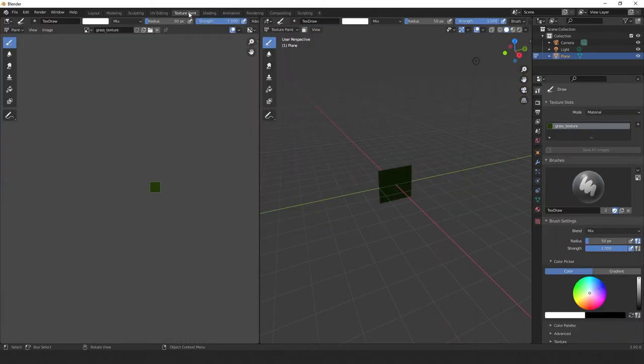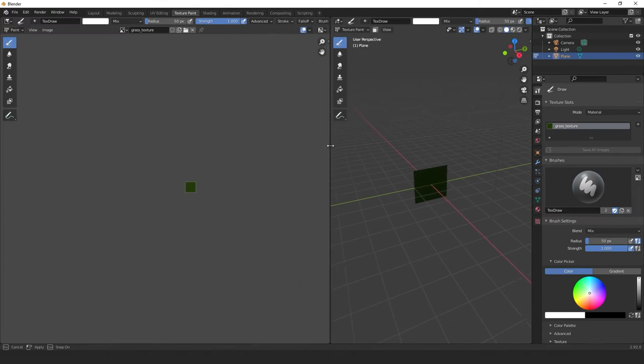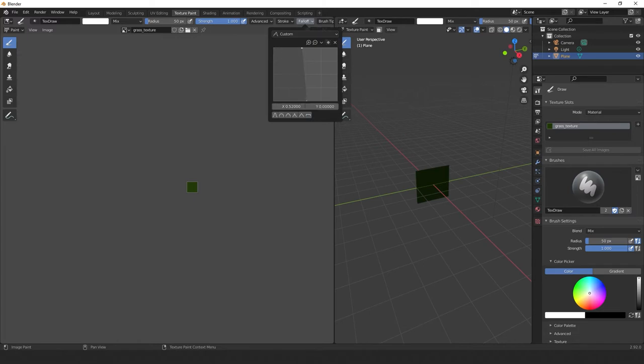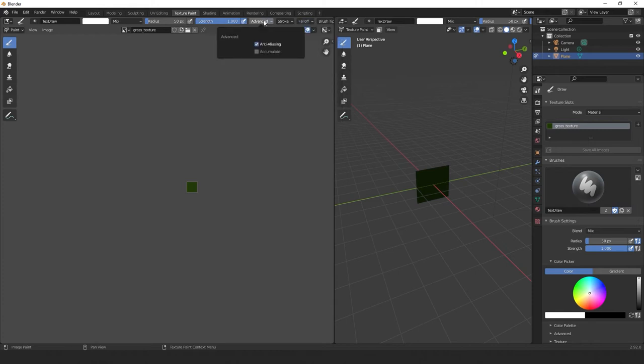In order to paint individual pixels, we need to change a few settings. So first we'll widen this window, and go to fall off. Select this preset here, and move these grey dots vertically to one another. Then go to the advanced tab, and uncheck anti-aliasing. Now we're free to paint.